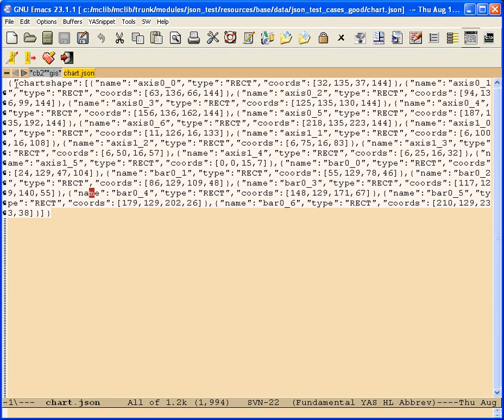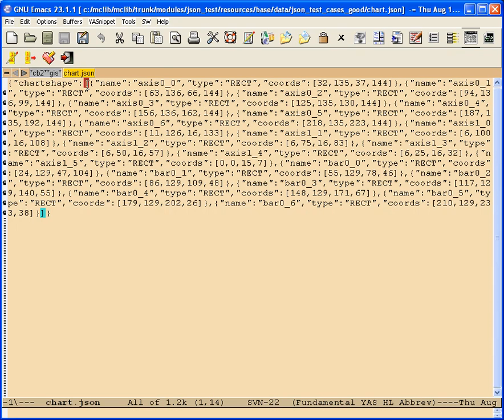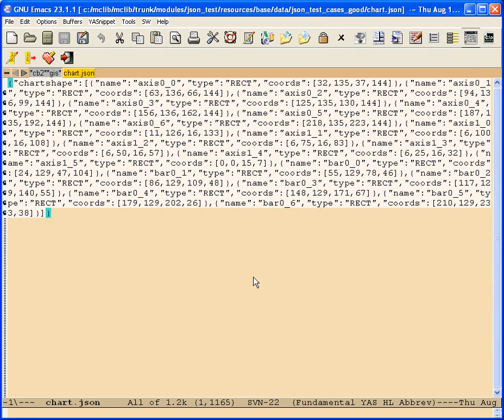JSON essentially has key value pairs that can be either objects, which are represented by these curly braces, or arrays, which are represented by these square brackets. And then it can have embedded objects and embedded arrays.